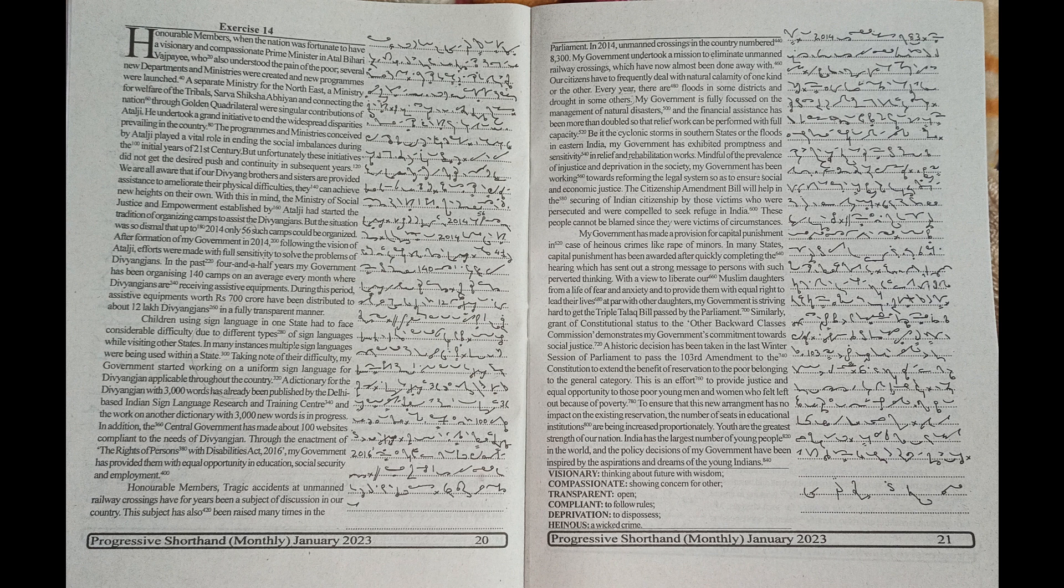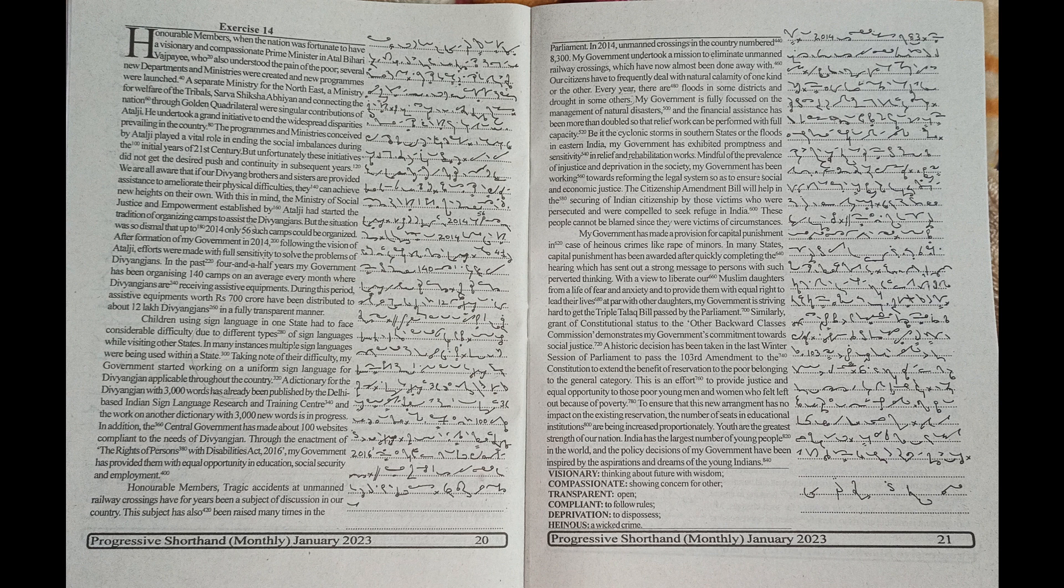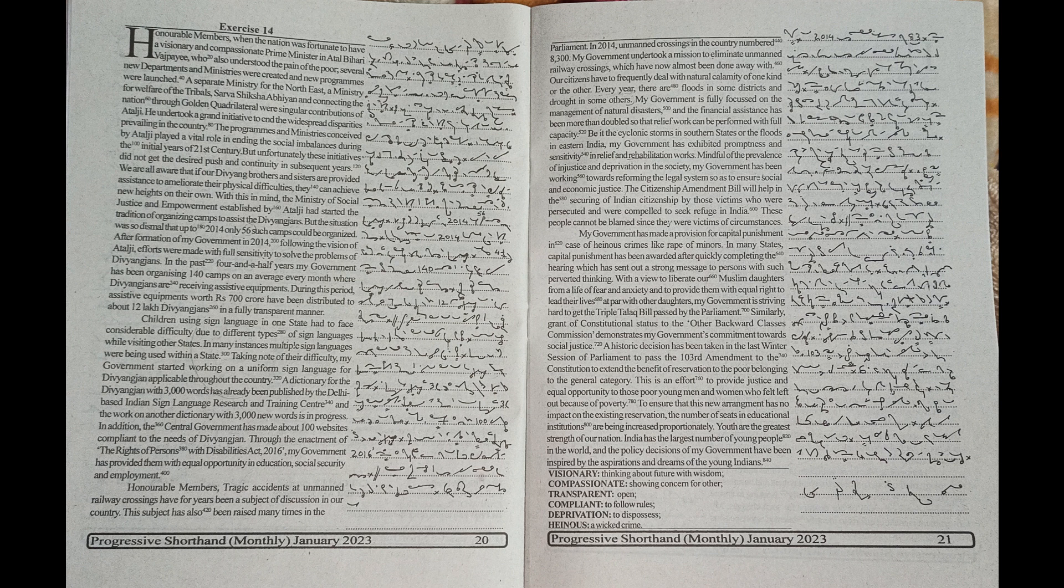Mindful of the prevalence of injustice and deprivation in the society, my government has been working towards reforming the legal system so as to ensure social and economic justice.